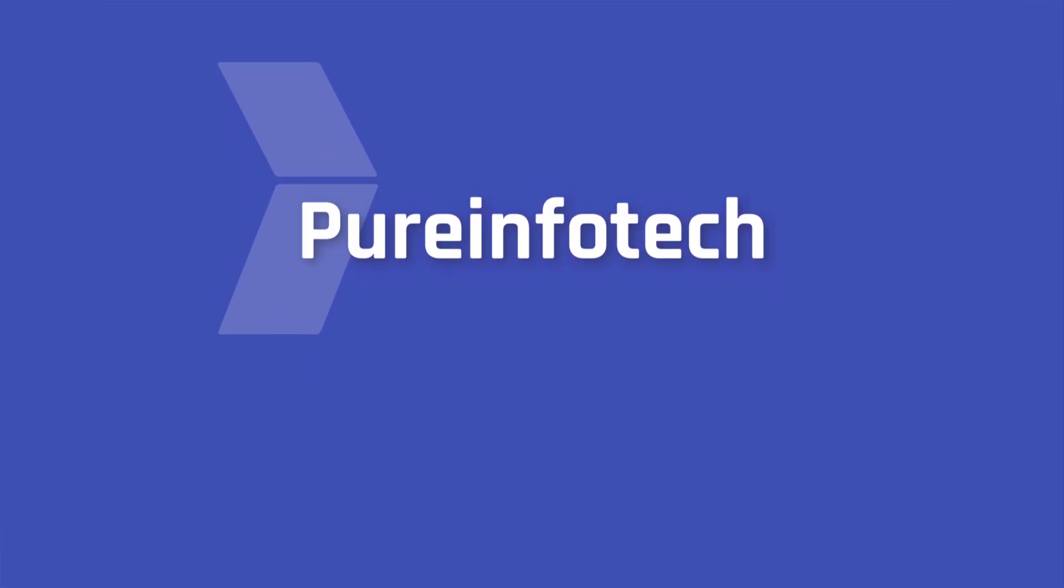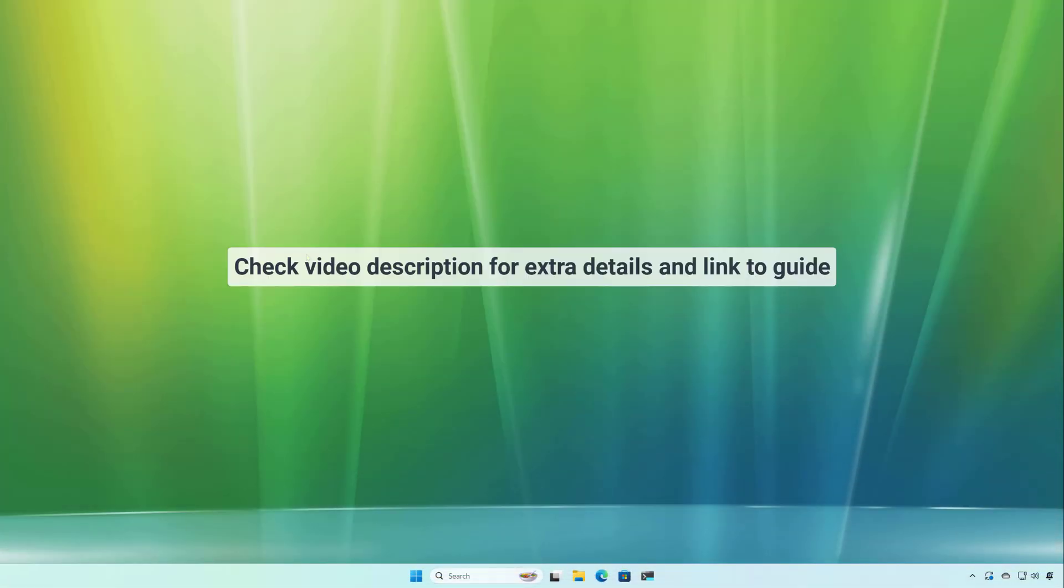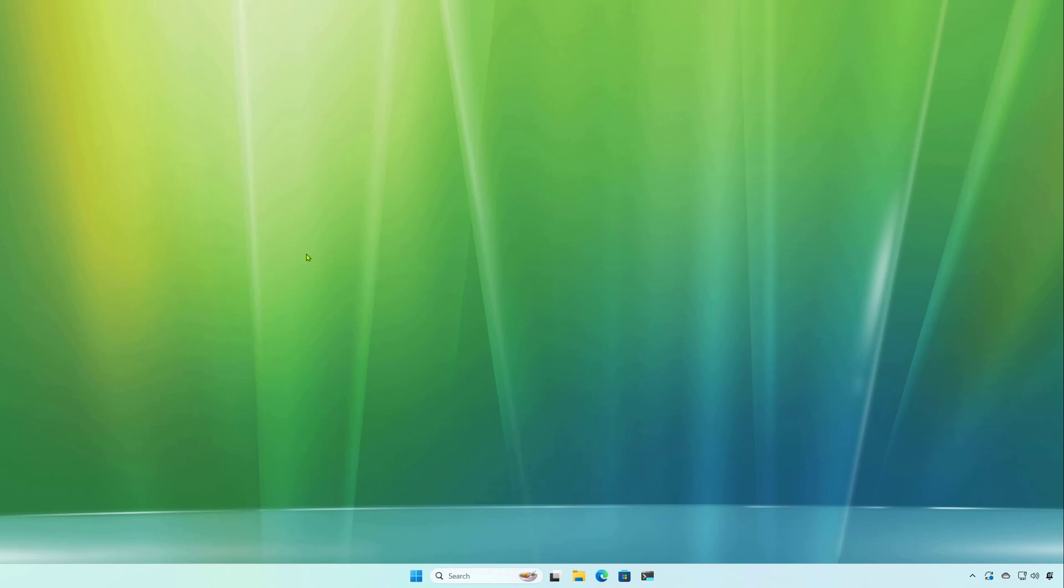Hello everyone, Mauro here. In this lesson, we're going to look at steps to upgrade from Windows 11 version 23H2 to version 24H2 the easy way through the Windows Update Settings.